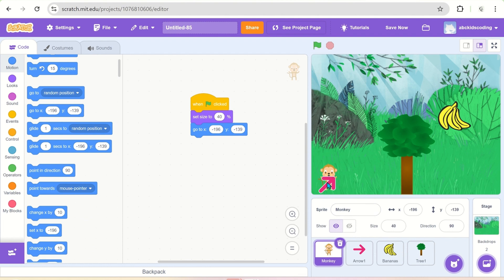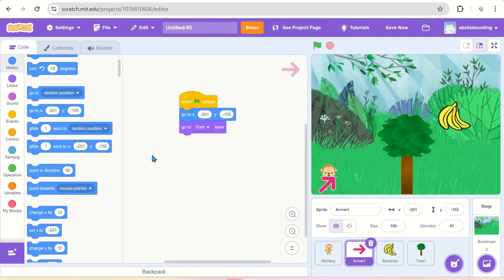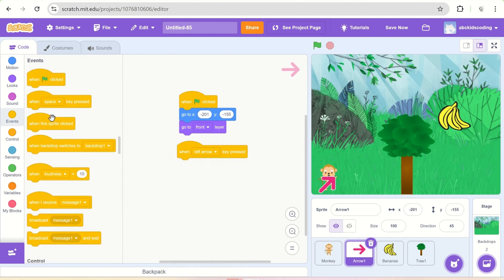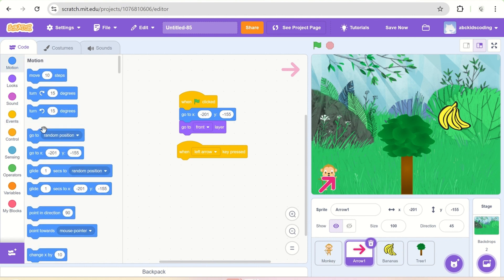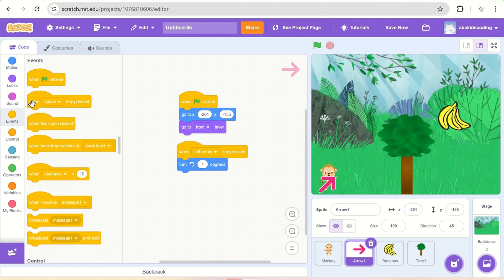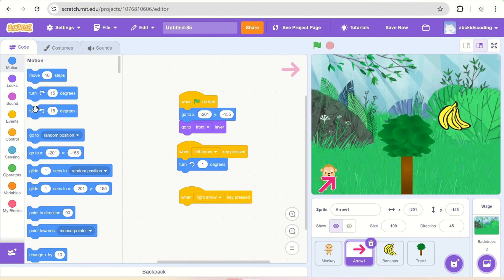Now the arrow is visible on the front. When we press the left arrow key, the arrow should turn left one degree. Similarly, if I press the right arrow key, the arrow should turn one degree towards the right. This gives us the control to set the direction.